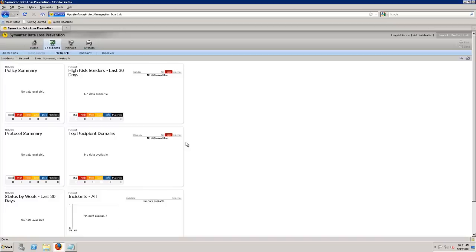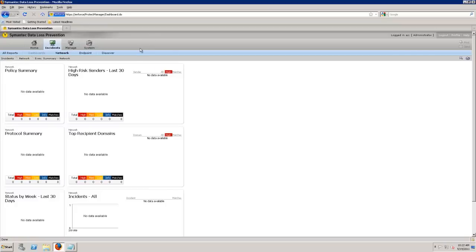A policy is how we track data, whether that is described content, social security numbers, credit cards, pin numbers, data that I can write a pattern around, or whether it's more structured data or unstructured data. Everything within the product deals with a policy.